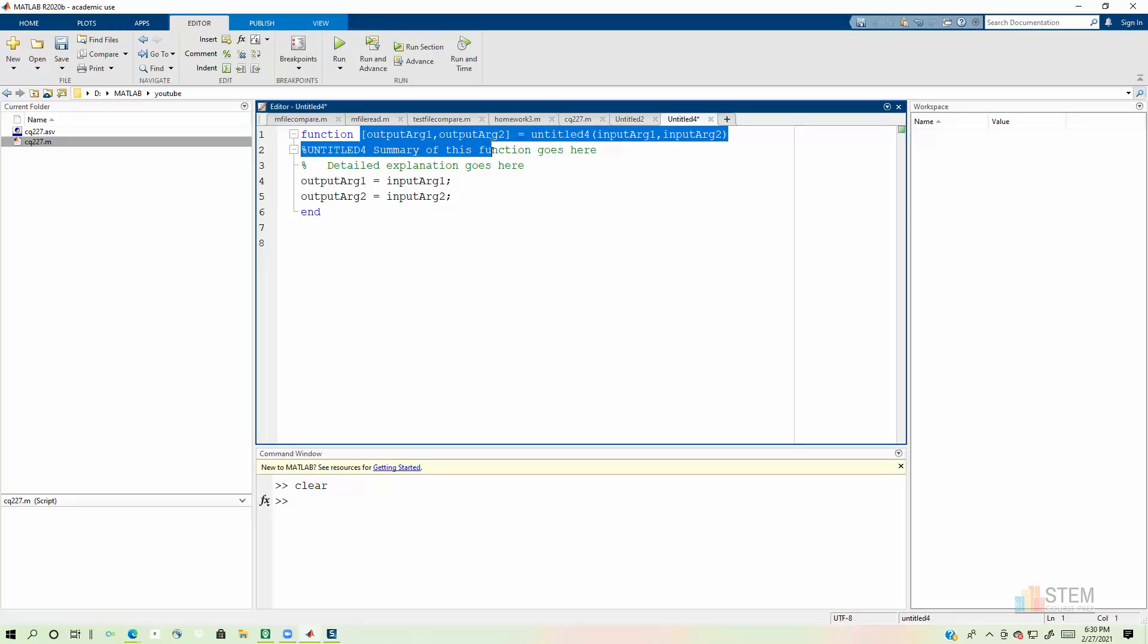So what we're going to do with this template now is we're going to basically take out what we don't need and replace it with what we do need. So you see it says function here. This first word you should always have in your function file. Now right here, it's got a vector for output arguments. For our case, we're only going to have one output argument, which is going to be area.